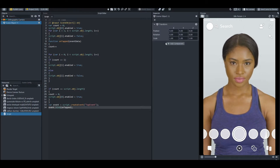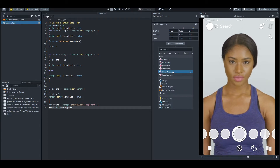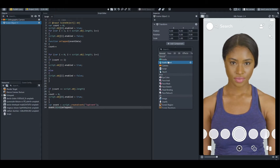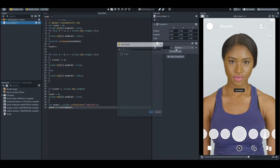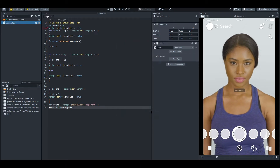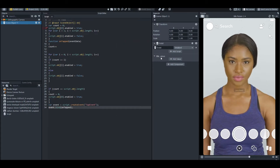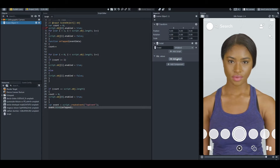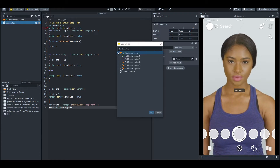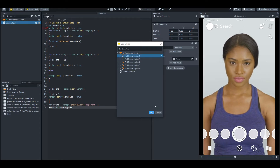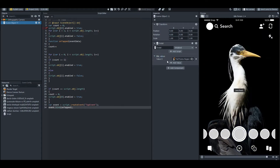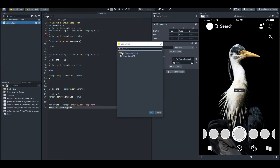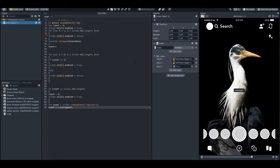Now go to the screen object, add a component, and click on Script. Add the script and select the one you made. You'll see there are object values — you'll add the orthographic camera's full frame regions. I'll add the first one, and as you can see the wallpaper is now on the preview. I'll add the other ones as well.